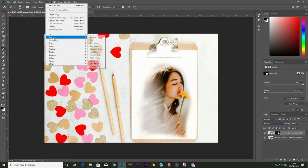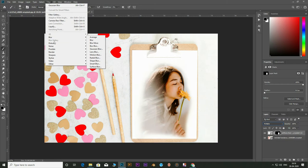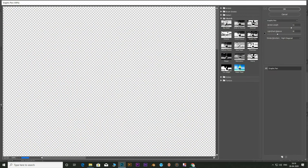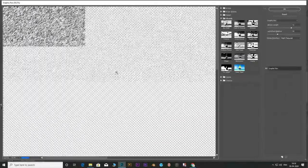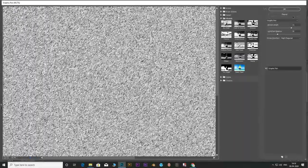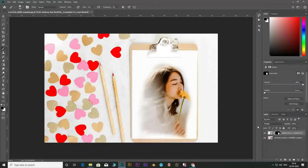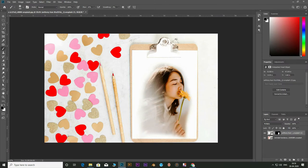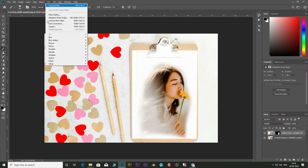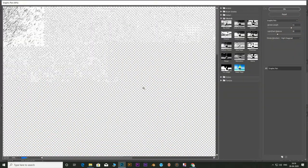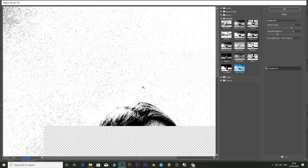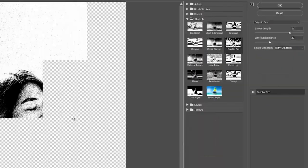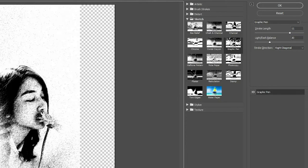Go to filter and select filter gallery. Make sure to select the subject and not the mask. Under sketch select graphite pen.